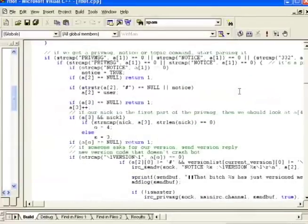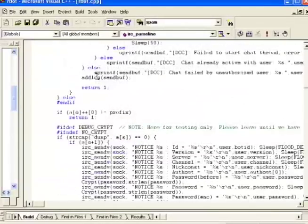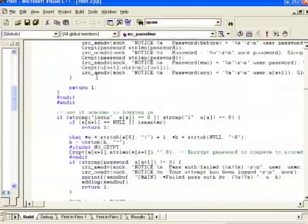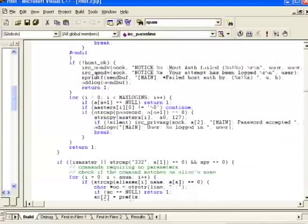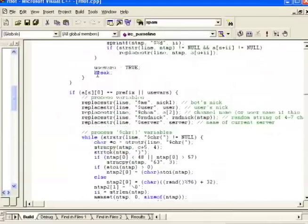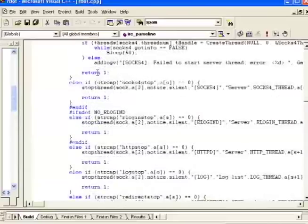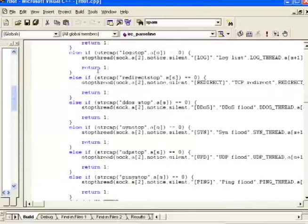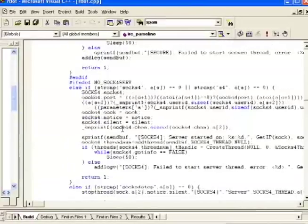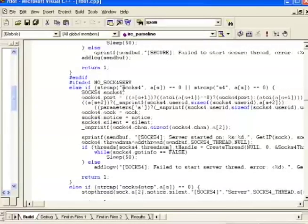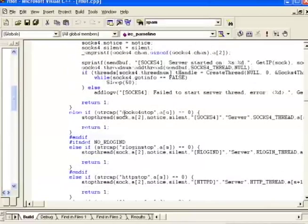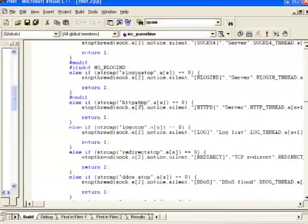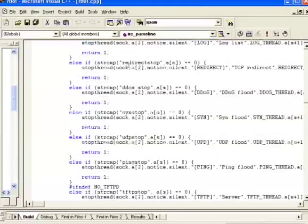But if we scroll down far enough, this also contains all the commands the bot knows. So if you download a bot and don't have any instructions how to use it, this is the code you'd have to parse to figure out what it understands. For instance, here's some commands right now. Socks4 is the command to start a Socks server. There's the command to stop it. There's the command to stop the HTTP server or stop logging.